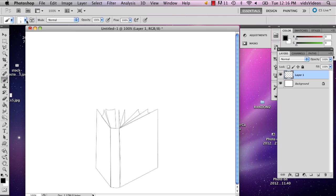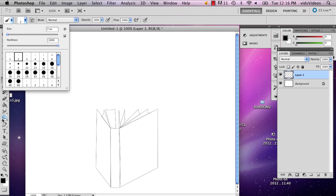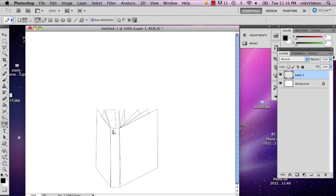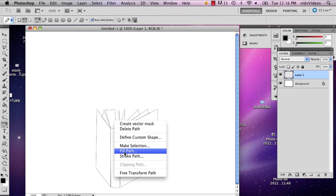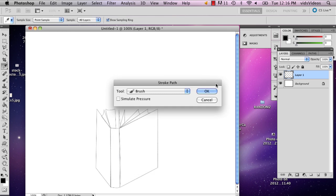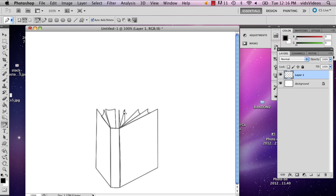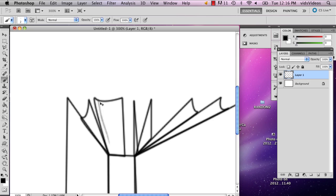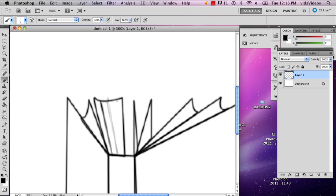So stroke path. Okay. All right. So now I'm just going to add a little extra detail. And then if you want you can do something like this.